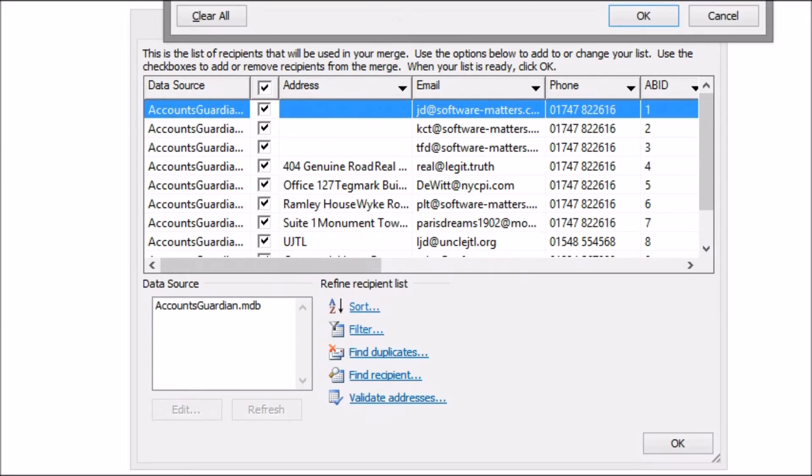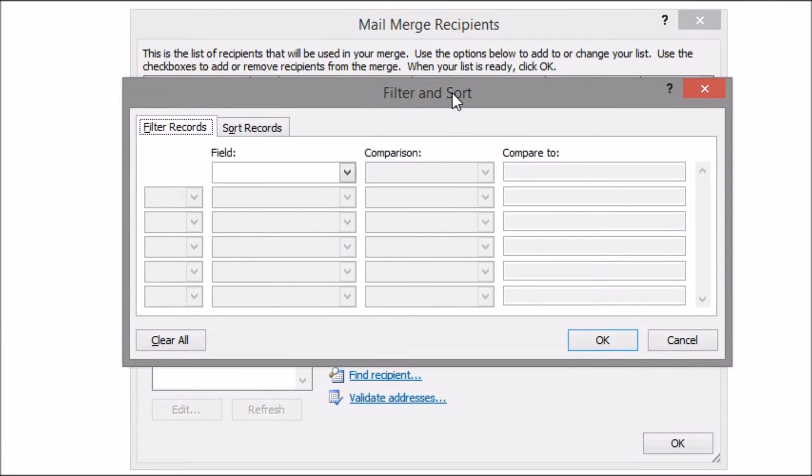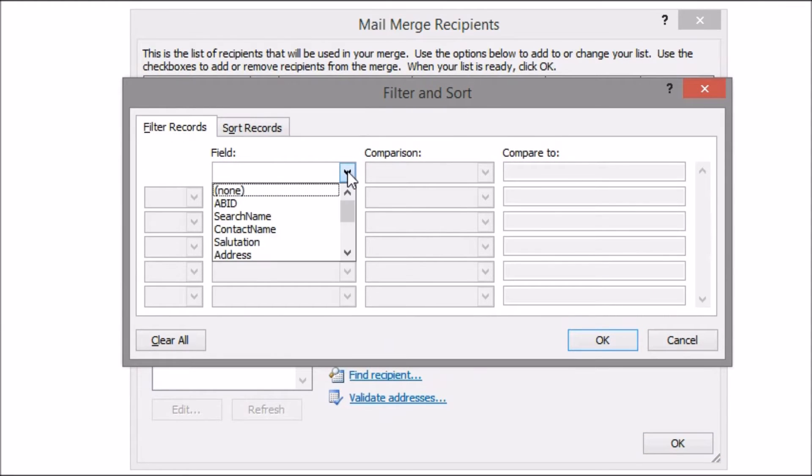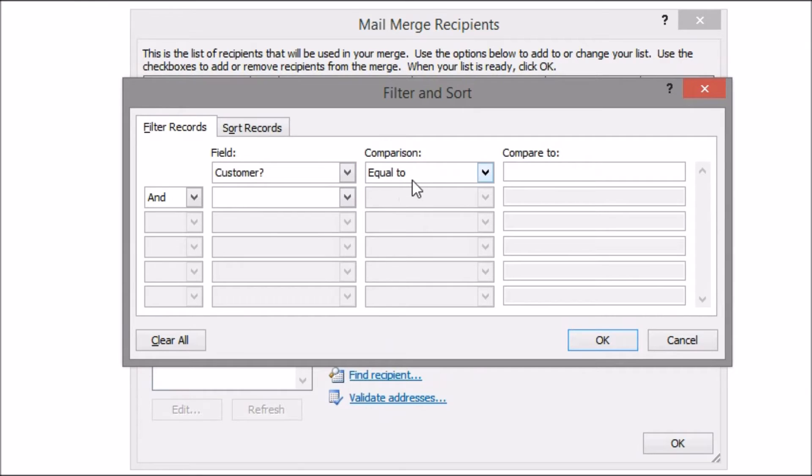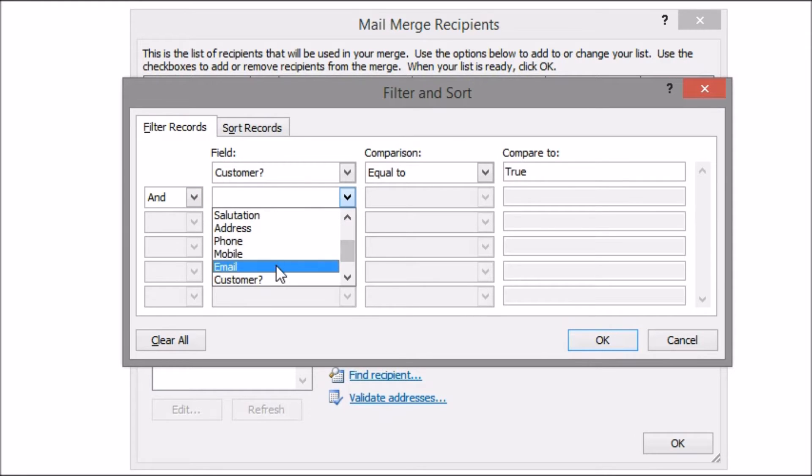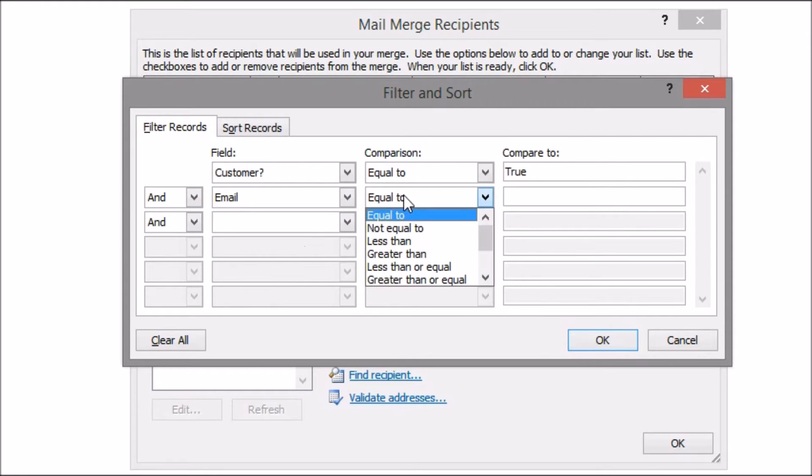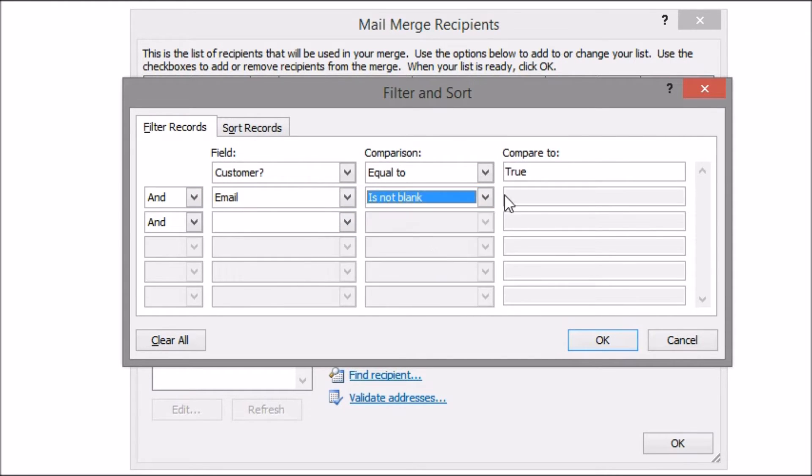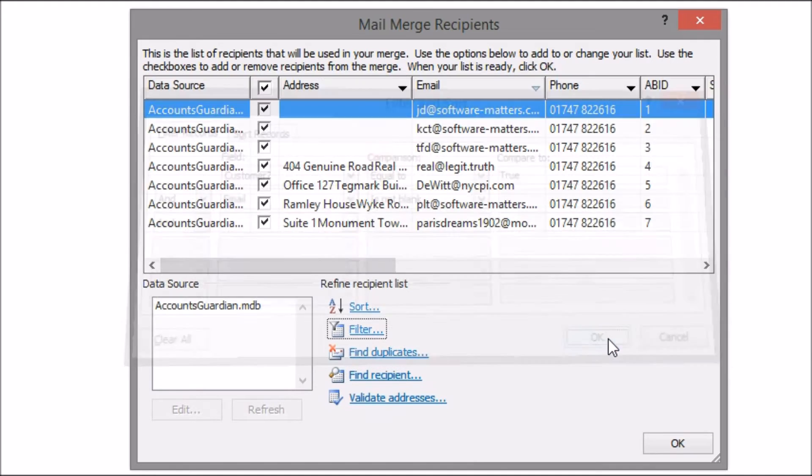I do this by clicking on Filter then picking customer as my field, using equal to as the comparison, and true as the compare to value. I'll also filter for records where I actually have an email address which I do by selecting email as the field and is not blank as the comparison.